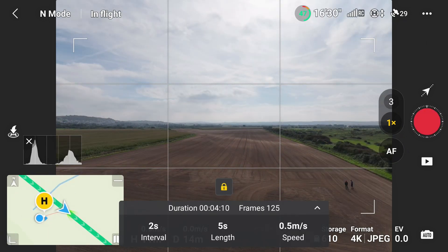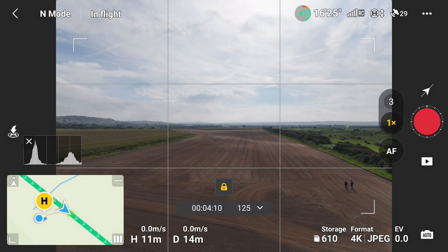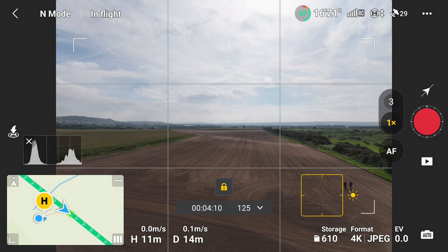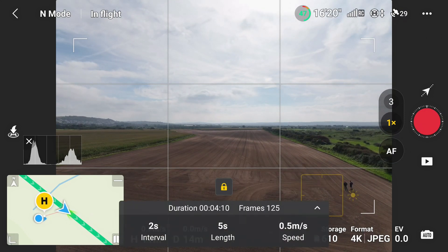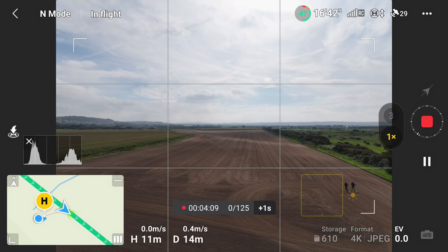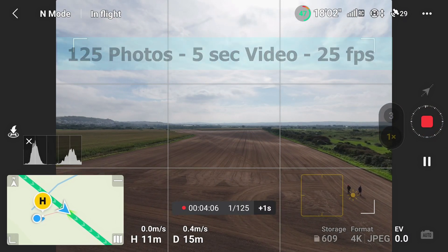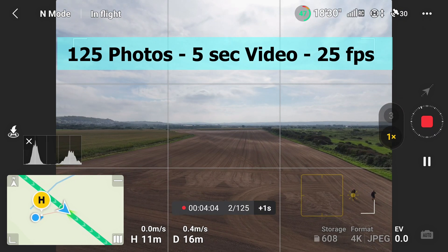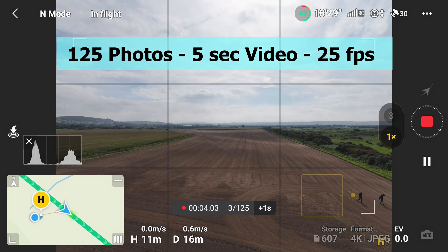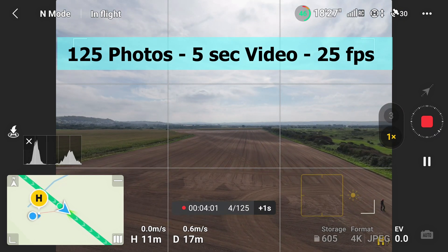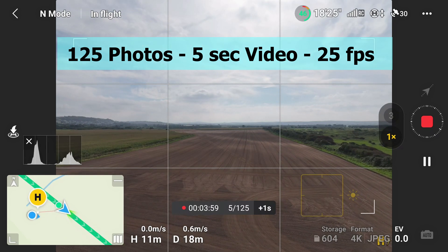You can also choose the speed of the drone. DJI does all of the calculations, takes the hyperlapse, and then creates the video at the end in the app. It gives you the duration, the number of frames (i.e., the photos it's going to take), and the video length. A hyperlapse of 125 frames or 125 photographs makes a five-second video at 25 frames a second.